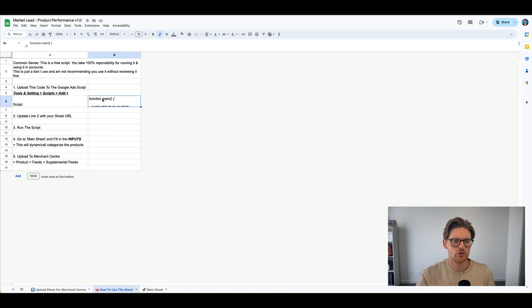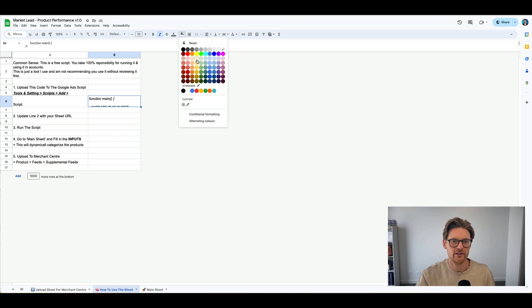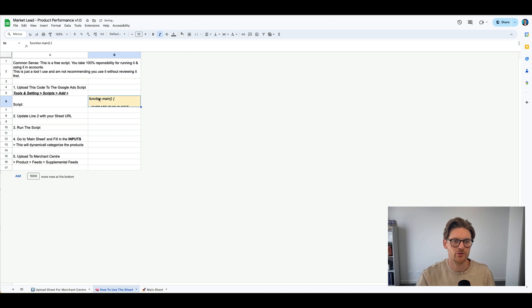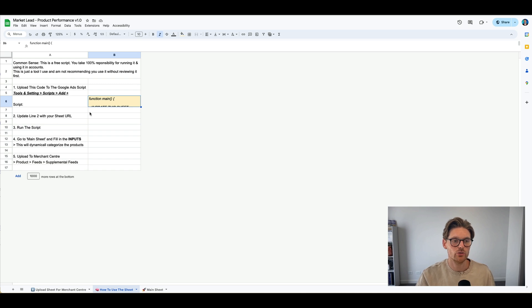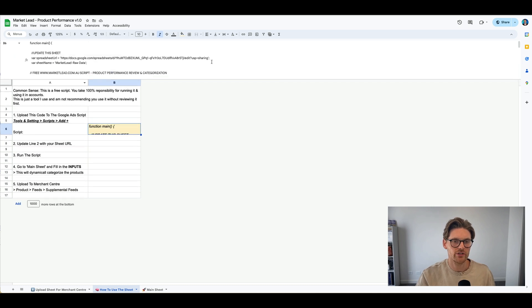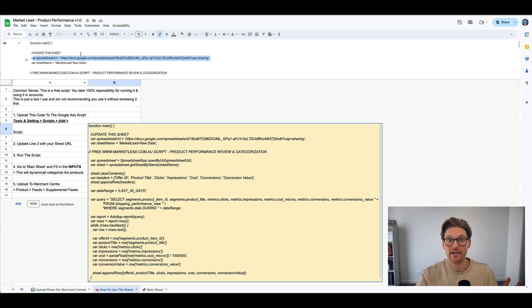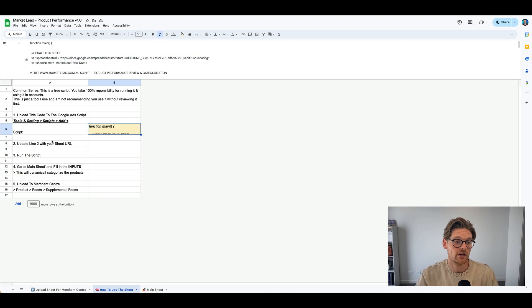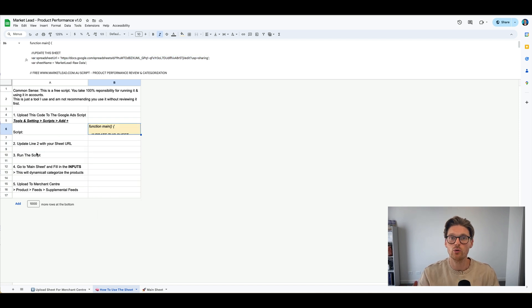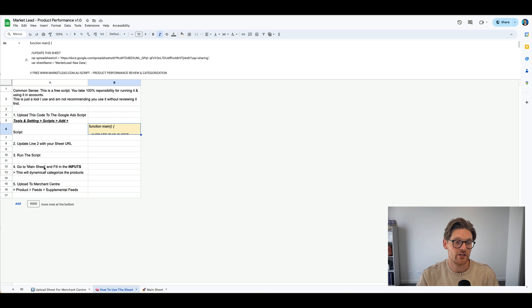So this is really simple. All you need to do is copy this bit of code in here, and I might just change that color here so you know what to do, to your tools and settings script, and then press add. You want to make sure that on line 2, you do update the URL. So if we look in here, we've got this Google sheet here that you just need to update that. So you duplicate this sheet and then update it yourself.